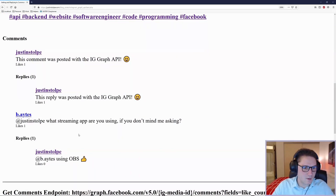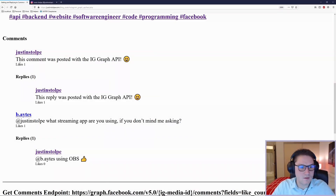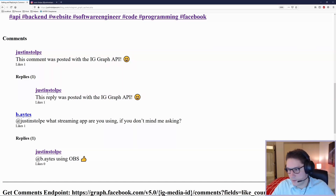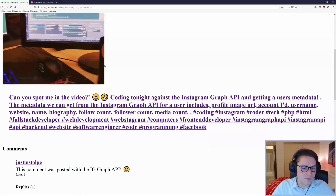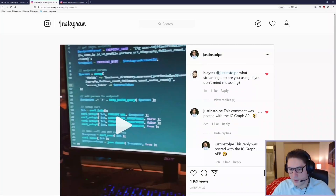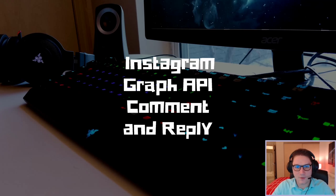On this post I have a couple comments and a couple replies. We're able to display the user and a link to that user's Instagram profile. We also get back the comment, the number of likes on the comment, and then the same for the replies. This comment and this reply both came from the Instagram Graph API - I posted them with this script. By the end of this video we're going to be able to post comments and replies on Instagram with the Instagram Graph API.